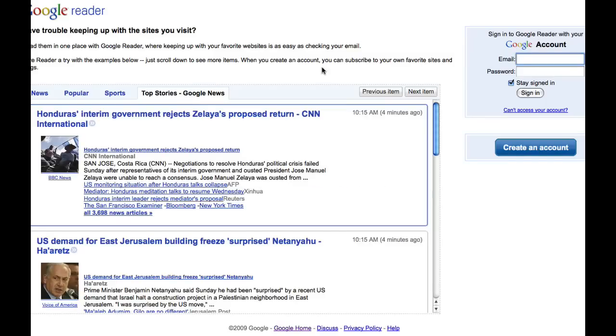Now, remember that Google account we asked you to create? Well, now is the time to type in your email password and click sign in. I'm just going to do that. And when we cut back, you'll see I will be logged in.